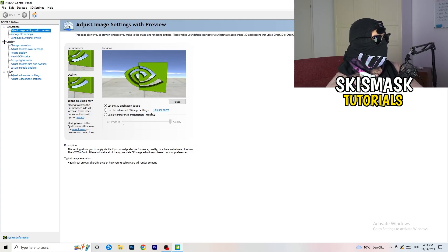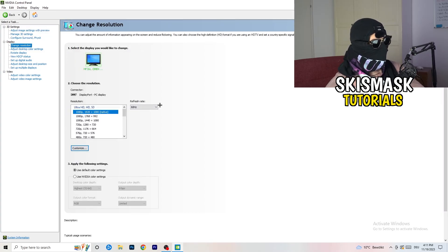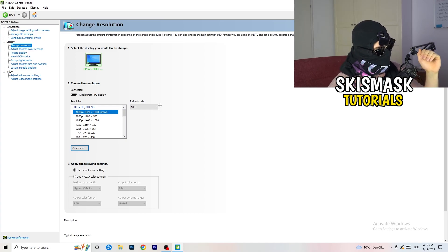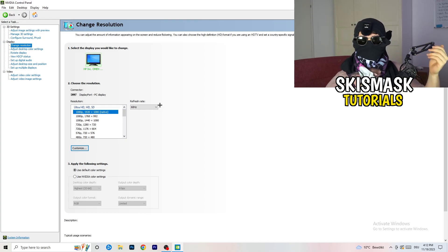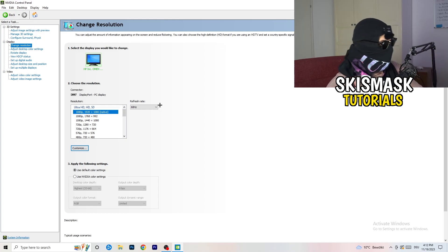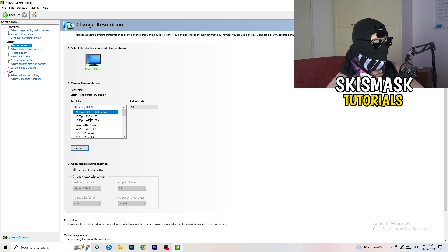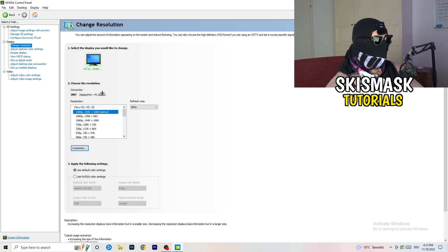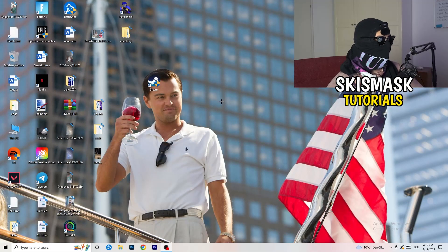If you really want to increase your FPS, turn down your resolution a little bit. For example, if you're natively using 1920x1080, you can go down to 1768x992 — this will help you a ton. Once you're finished, close the NVIDIA Control Panel or your graphics card control panel.